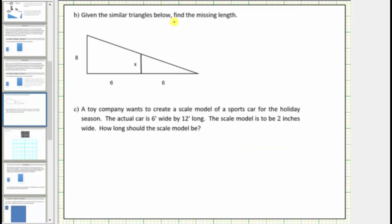Given the similar triangles below, find the missing length. We have two overlapping right triangles that are similar. Let's begin by determining the corresponding sides. This leg in the large triangle corresponds to this leg in the small triangle, and this leg in the large triangle corresponds to this leg in the small triangle.